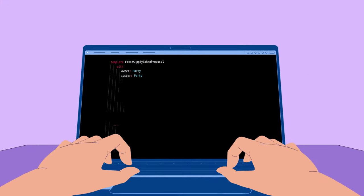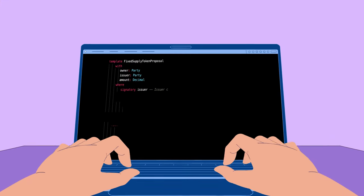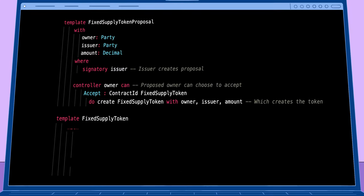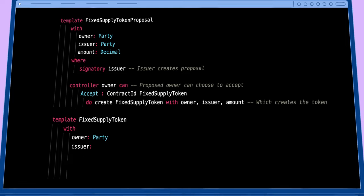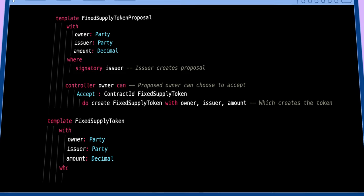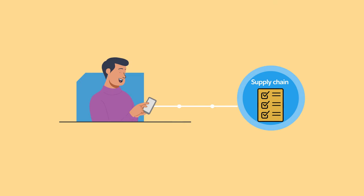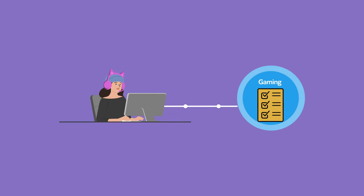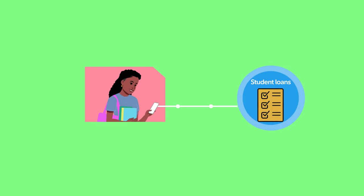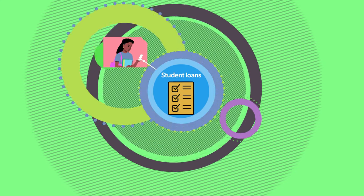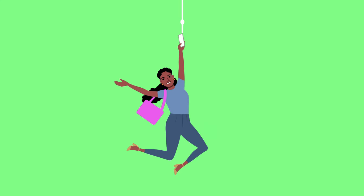However, reading a smart contract does require some understanding of computer code, which could potentially add a level of difficulty. Blockchain enthusiasts believe smart contracts have the potential to reshape industries and businesses by streamlining the sharing of information and enabling timely, automatic payments.